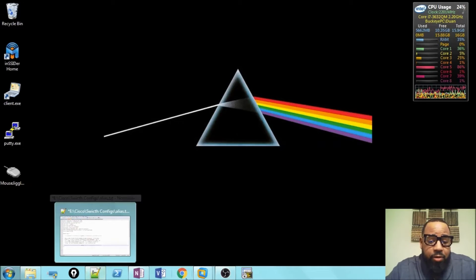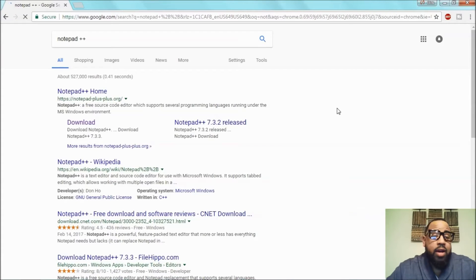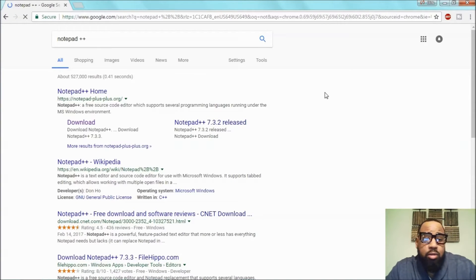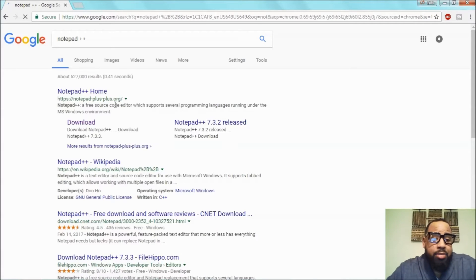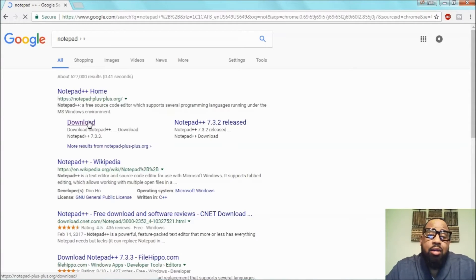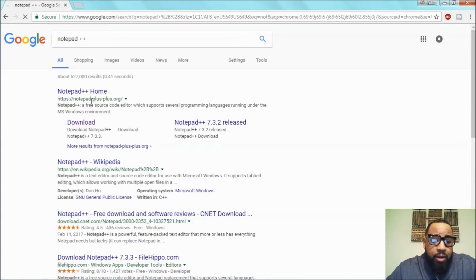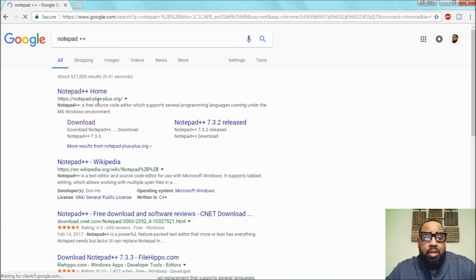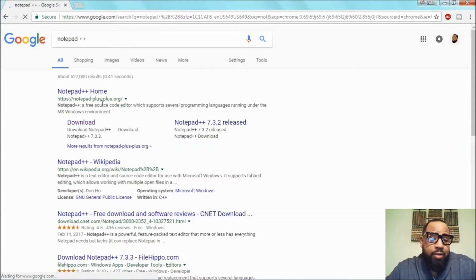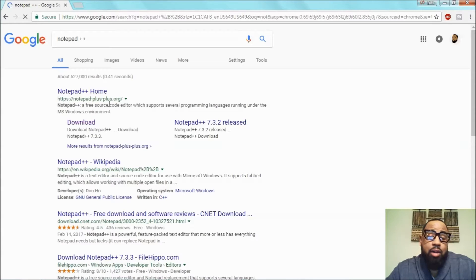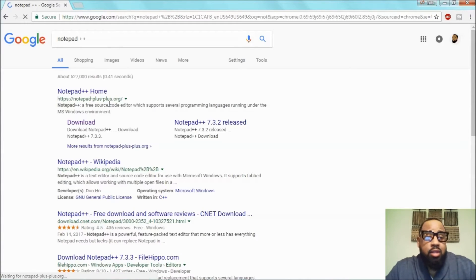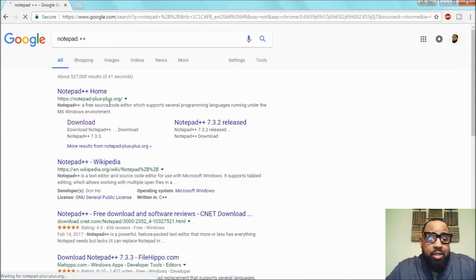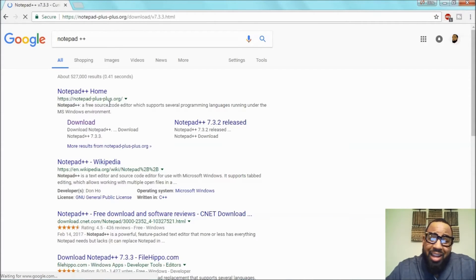It also has a comparison tool. So if you have multiple scripts and you want to compare to find the differences, you can do it in Notepad++. There's a plugin for it. So to find Notepad++ you'll just go to Google, type in Notepad++, and then you'll click the download link. Verify that you're clicking the right link.